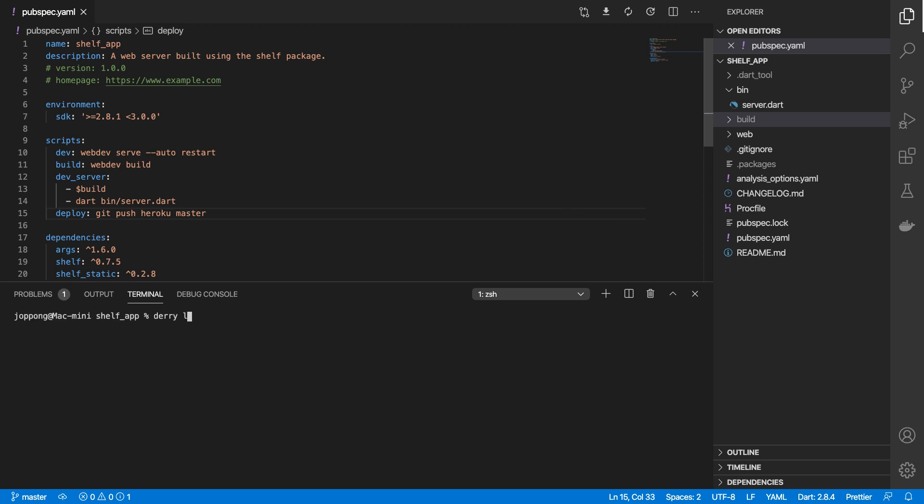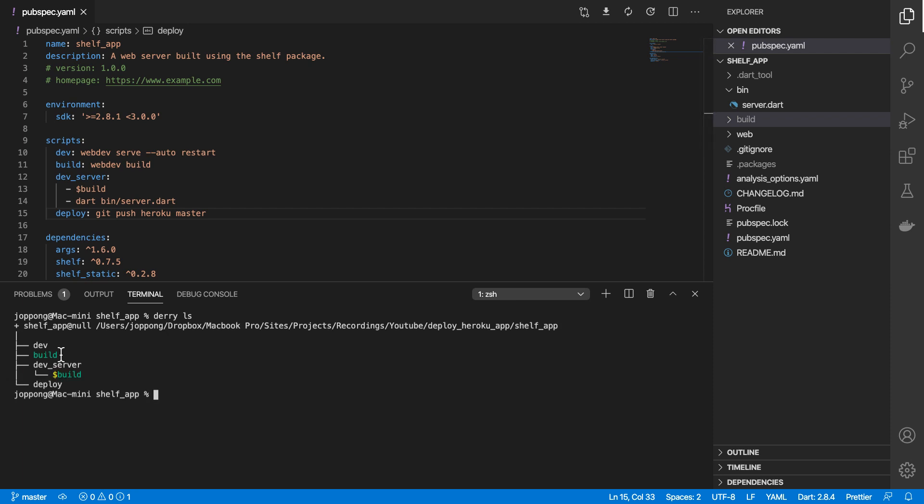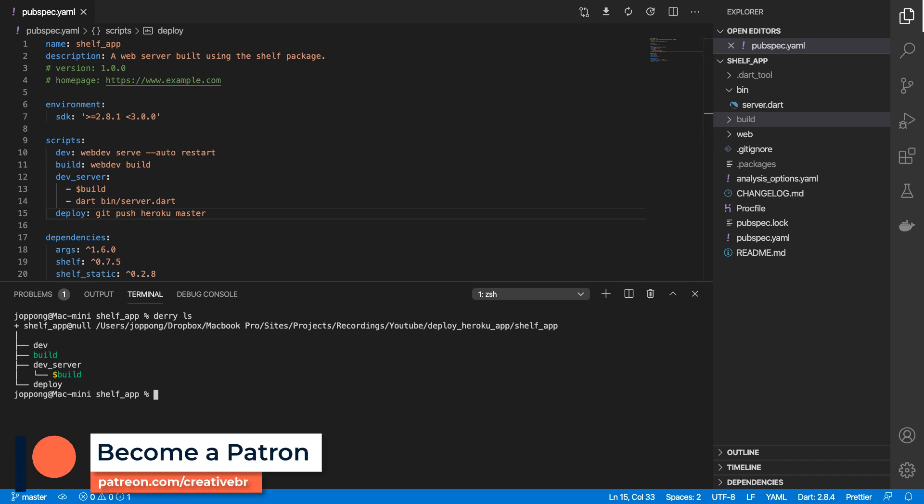Which will show all the scripts that we defined over here, so it gives a good overview of what you have currently defined. I'm going to leave it here. Thanks for watching. If you found this interesting, do give this video a thumbs up. If you are not a subscriber, hit that subscribe button and hit that bell notification icon.